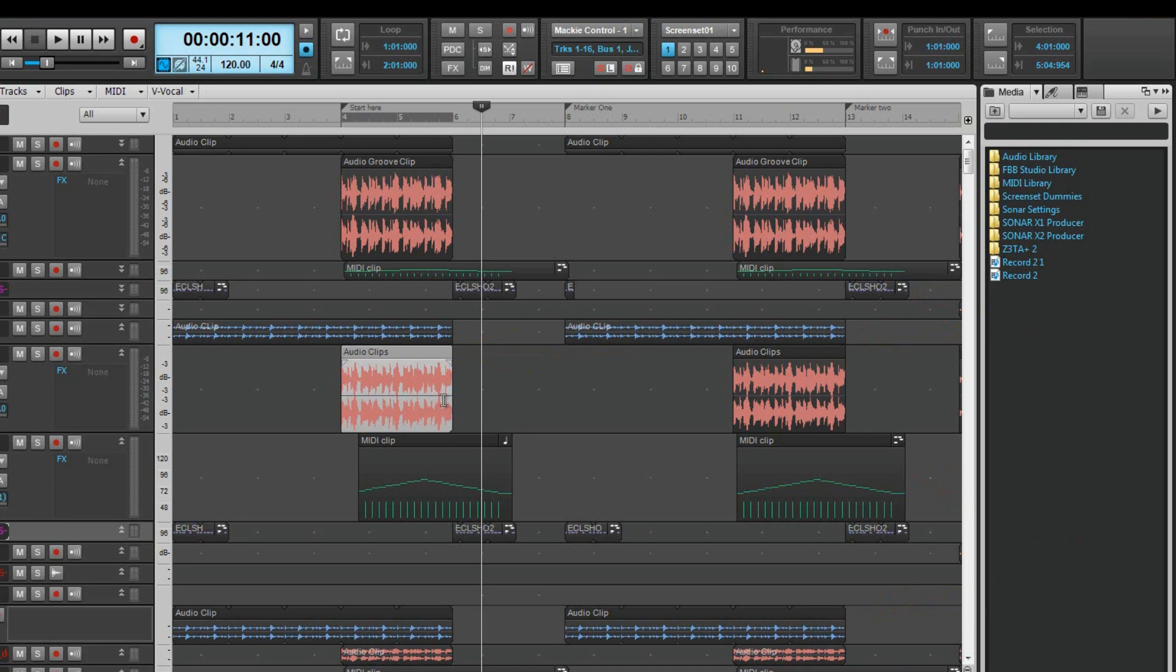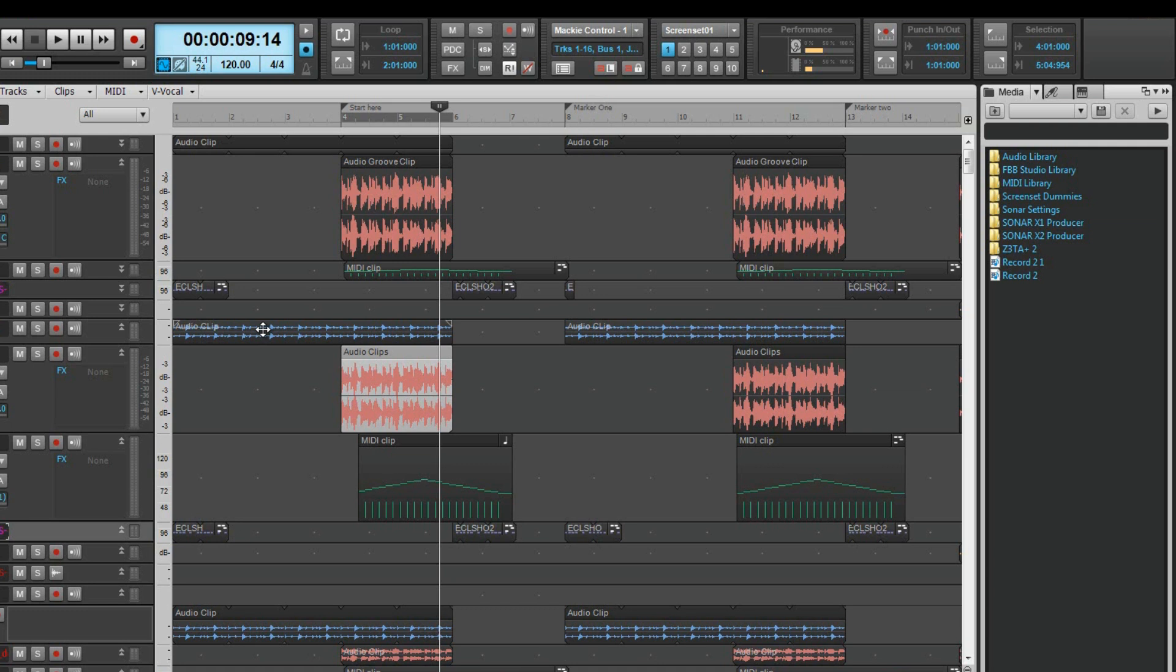Beneath the header we find the clip body. Left clicking in this part will also select the whole clip but moves the now time to the click point. Note that using either method the clip will highlight to indicate it is selected.